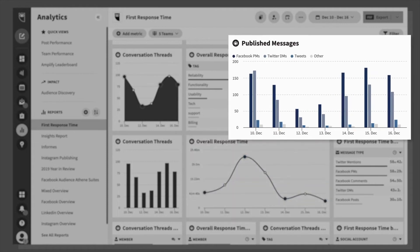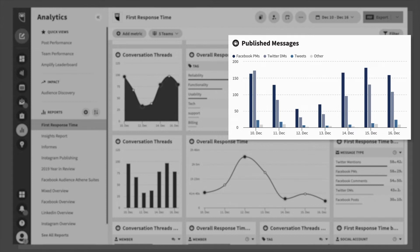And published messages shows the number of social messages sent by each team through Hootsuite, which could be useful for assessing the volume of work performed by your customer support team.